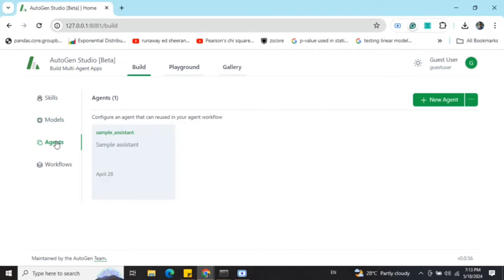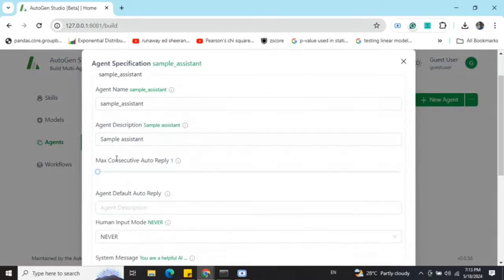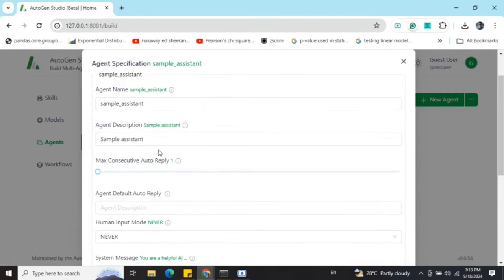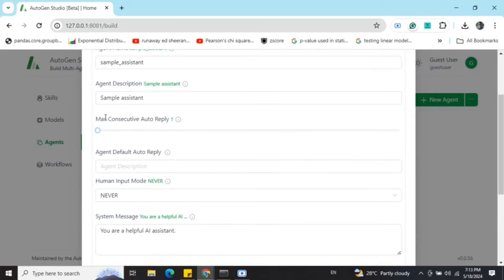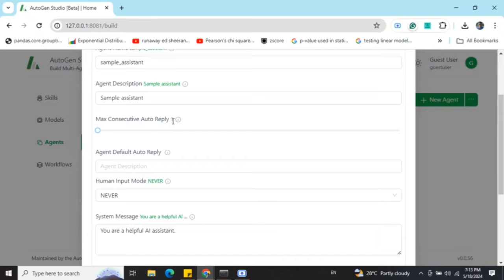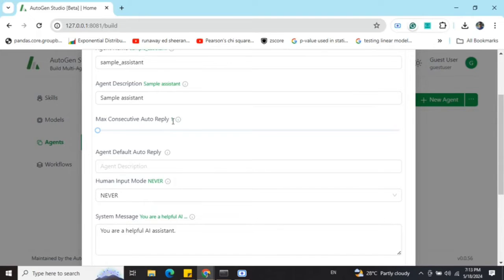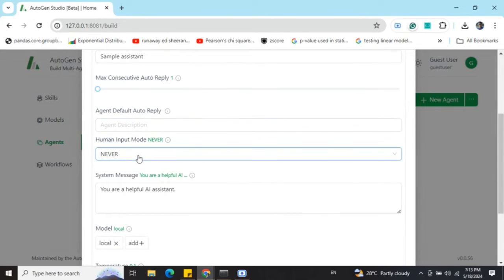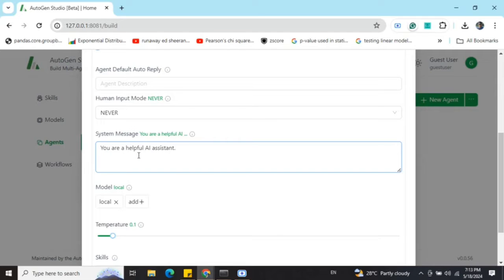Once you have saved the model, you need to go to Agents and create a sample agent. Now in the sample agent, there are multiple specifications that you can give: name, description, maximum consecutive replies. For now, I've set it up to one because I'm using a local LLM and eventually the inferencing is quite slow. I'm keeping it to one just for demonstration purposes.